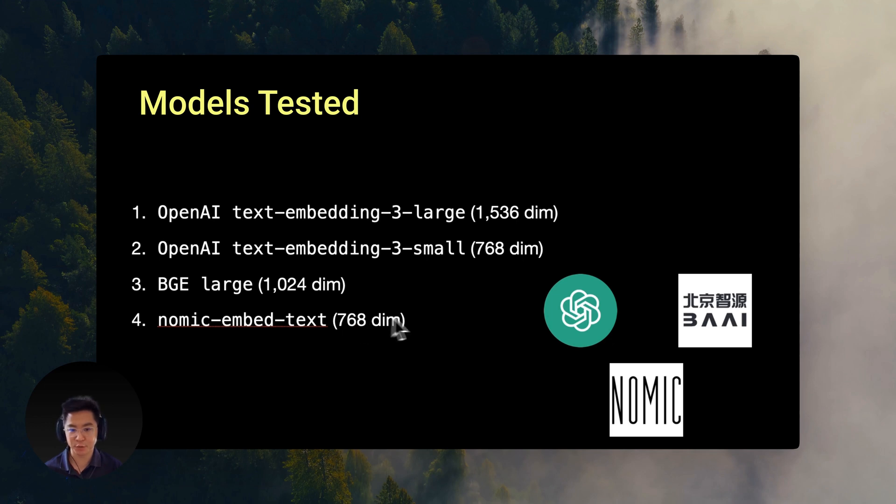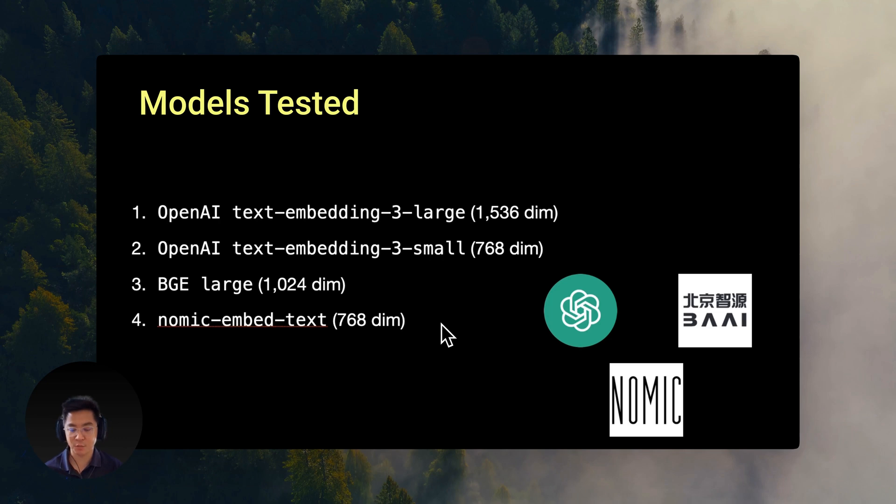And NOMIC's embedding model with 768 dimensions. These four models were chosen because they represent the most popular closed source and open source options for embeddings in small and large sizes.